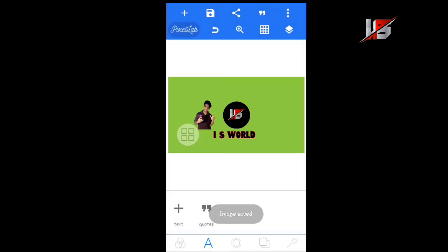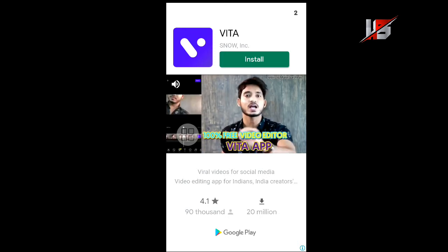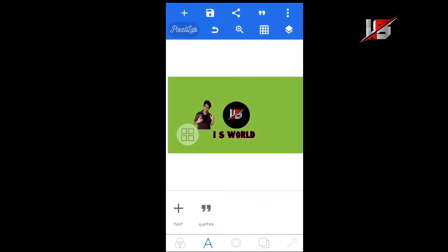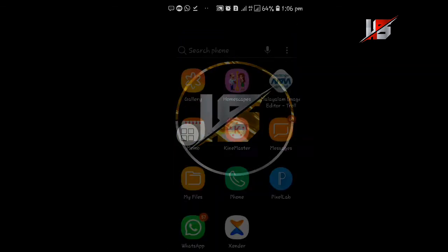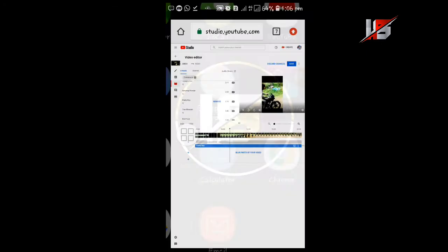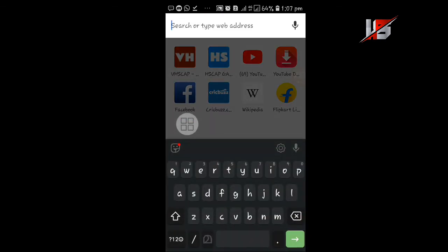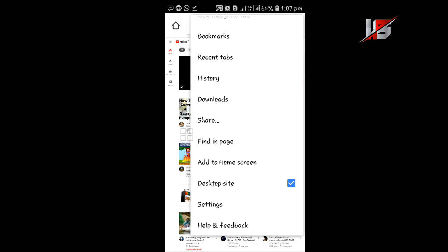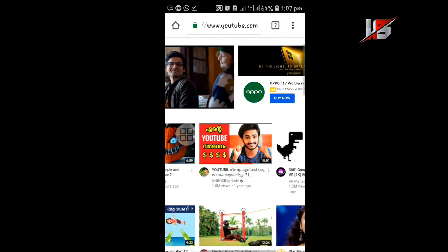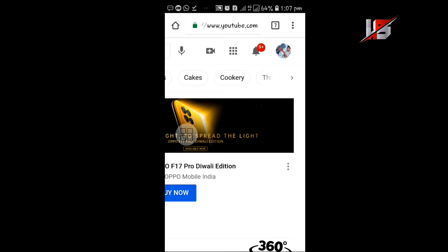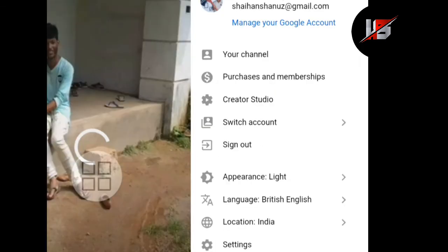I will show you the other way to save. I will use Chrome. I will type in YouTube.com. I will click the top three dots and click on the desktop site. Click on the zoom button.